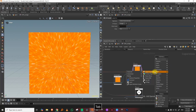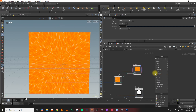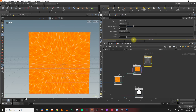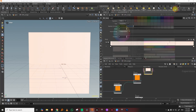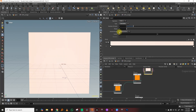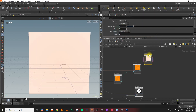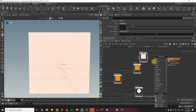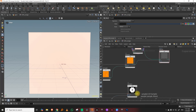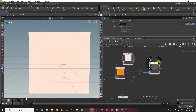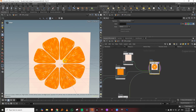We'll also need a background. Take a ramp RGB for the background color, set it to concentric, and do a blend. The background goes into one input, the foreground into another, and the mask controls the blend. That gives us a nice composite result.